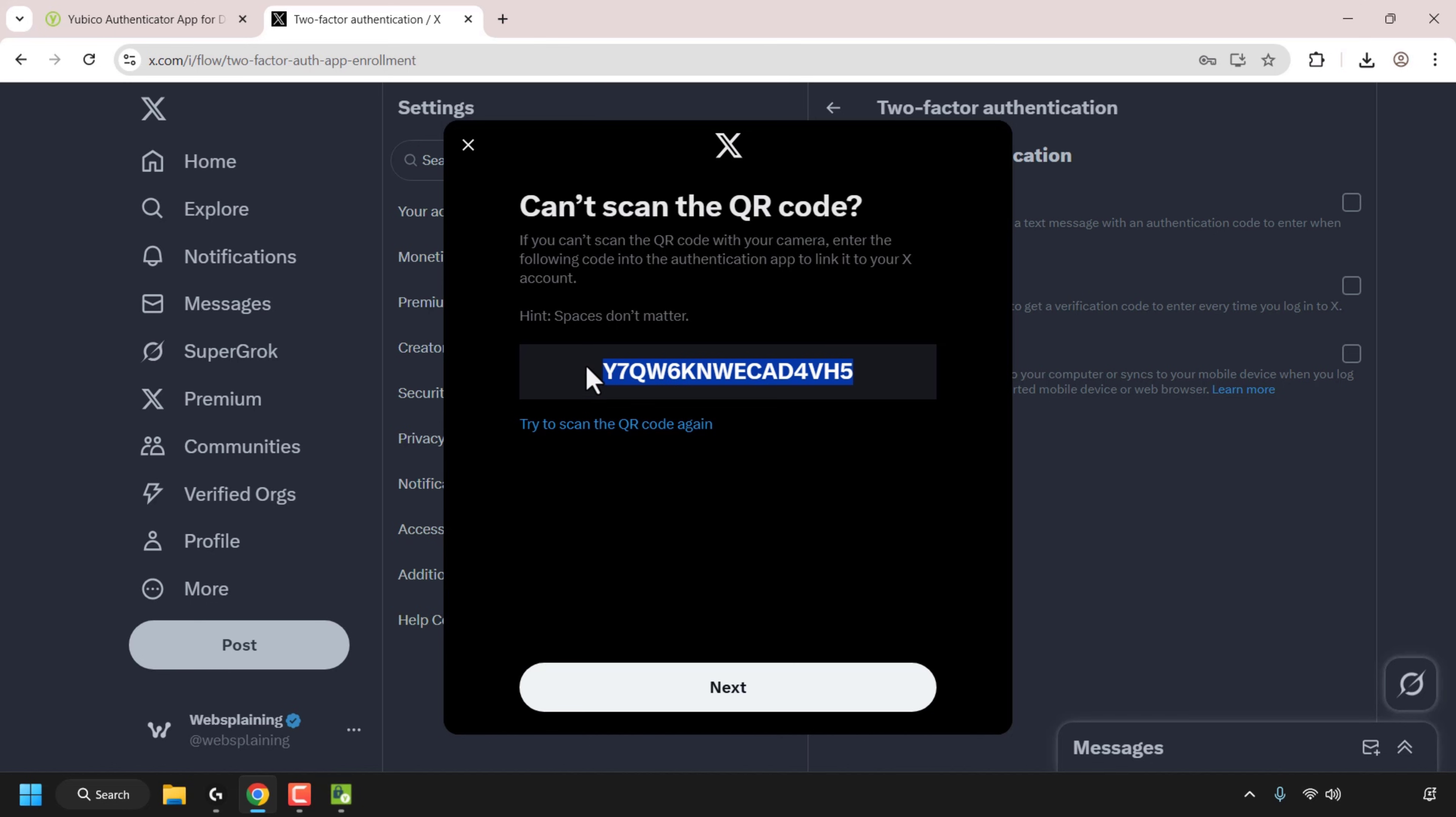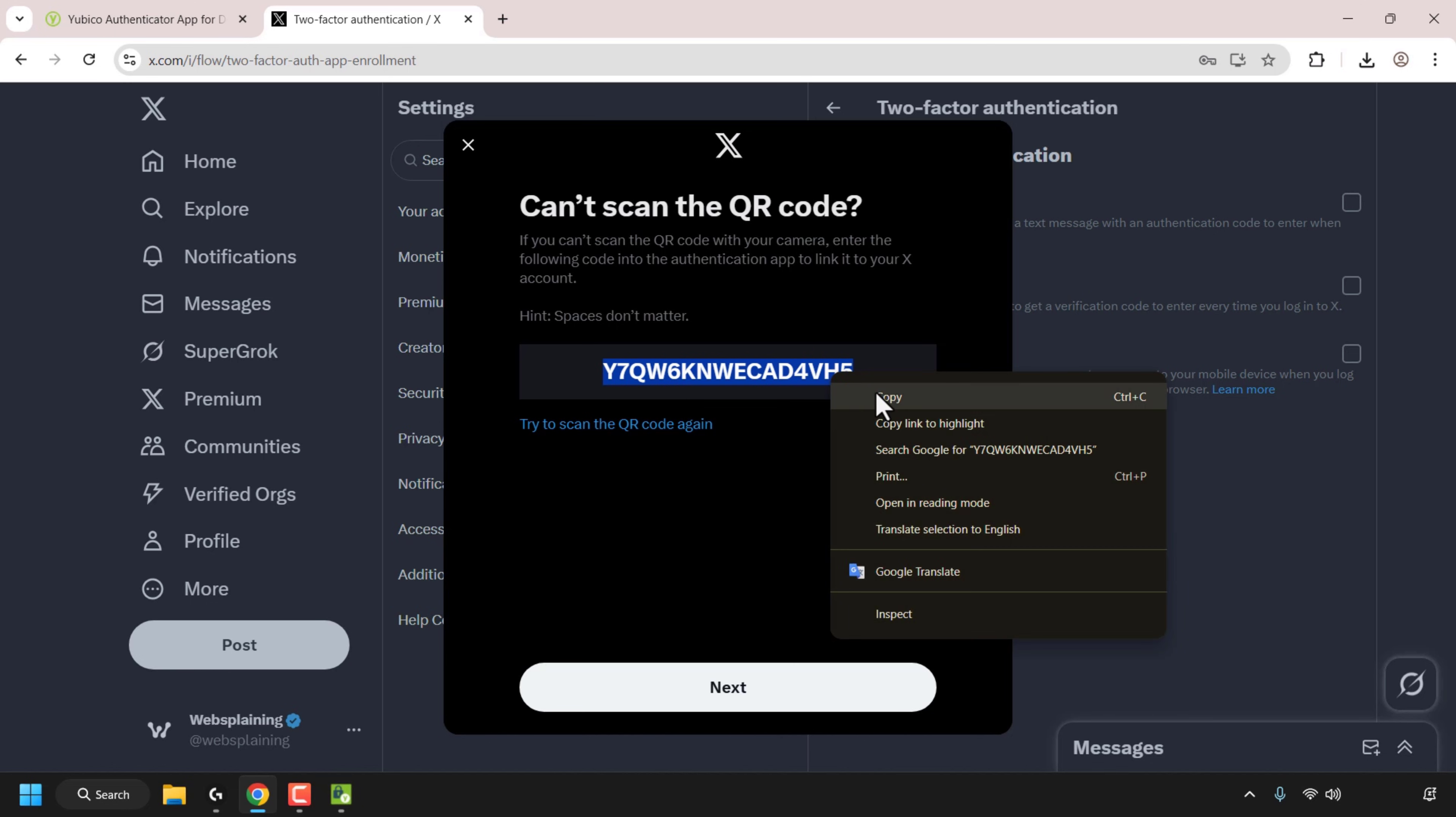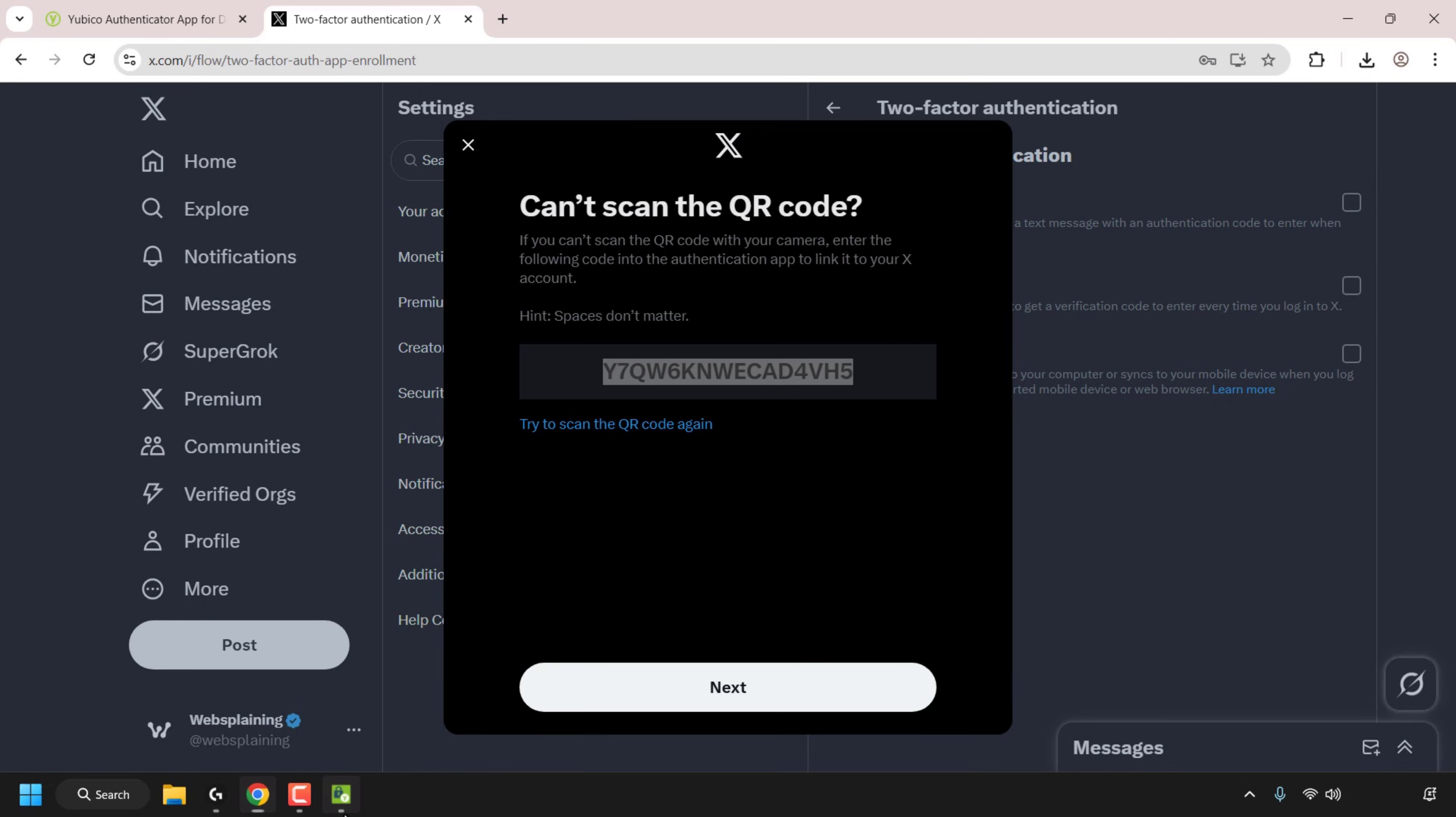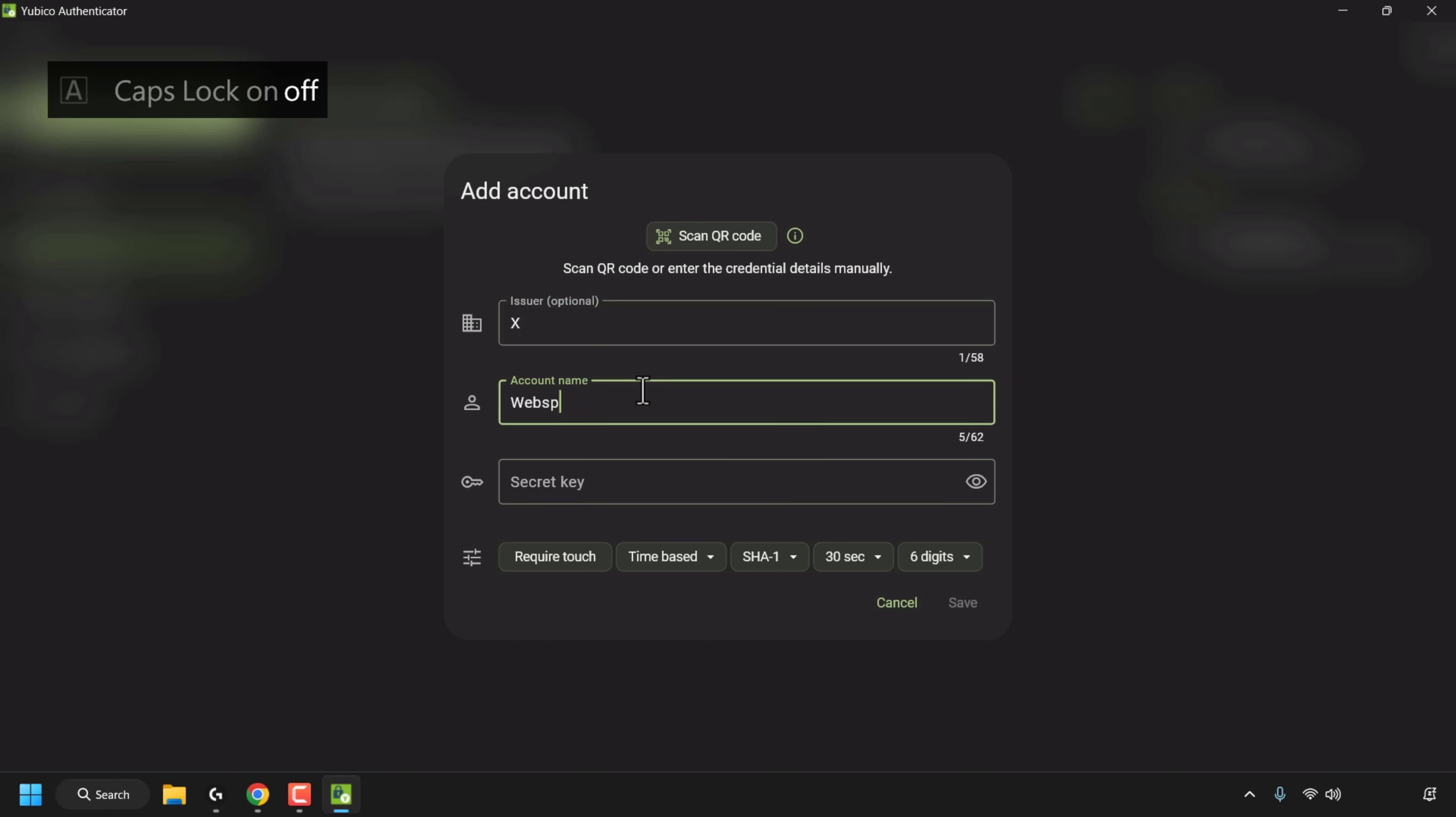So I'm going to copy this code by highlighting it and then right clicking on it and then I'm going to click on copy. I'm going to open back up the authenticator app. So for the issuer it's going to be X. The account name is websplaining as that's the name of my X account and the secret key is the code I just copied. So I'm going to paste that in.